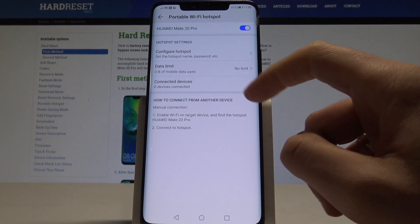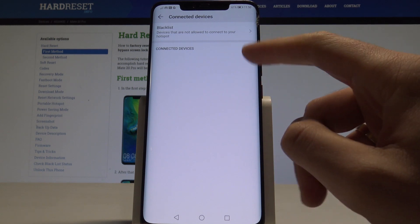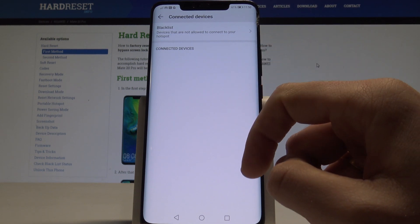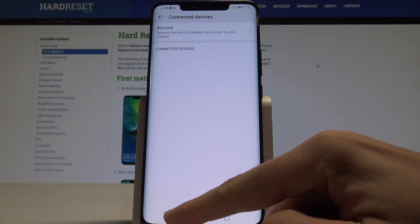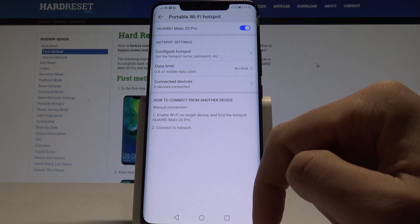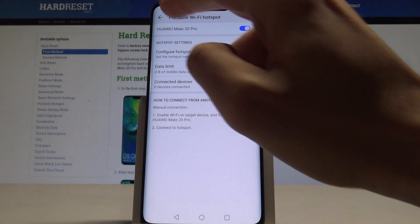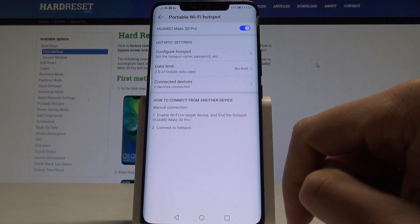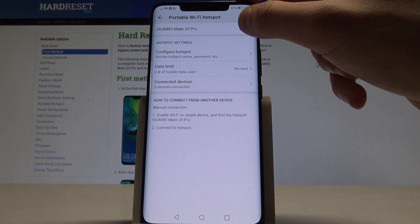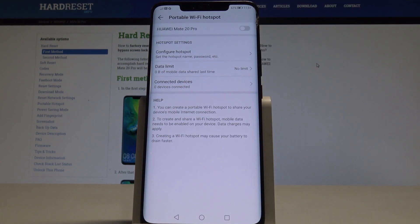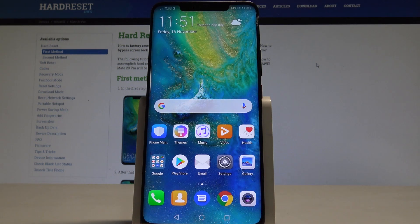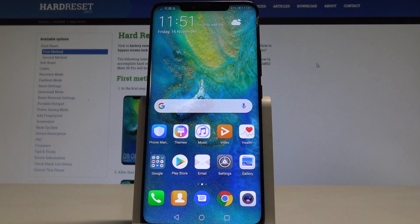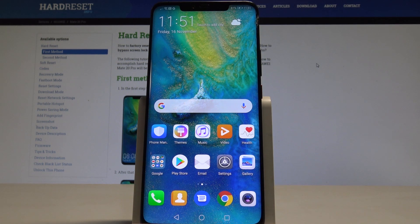You can view the connected device list and create a blacklist. You can see the hotspot icon here. To disable the hotspot, use the same switcher. Thank you for watching.